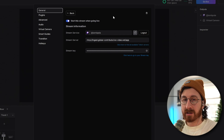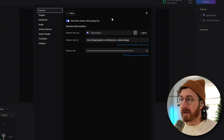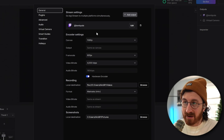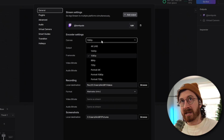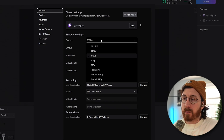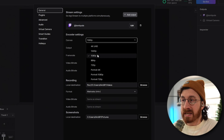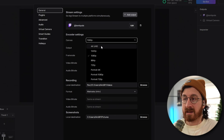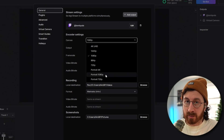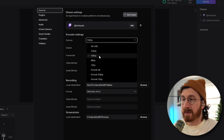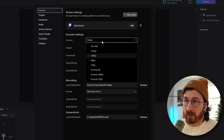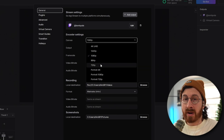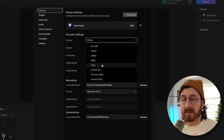Go back and this is where we set up the encoder settings. The first setting is the canvas — basically the quality of the image you're sending to Twitch. If you have a really strong PC, you could probably do 1080p and be just fine. If your computer is not super powerful, or if you're noticing lag when streaming, dropping it down to 720p is a great way to save performance so you can game and stream smoothly at the same time.